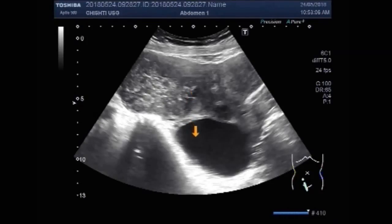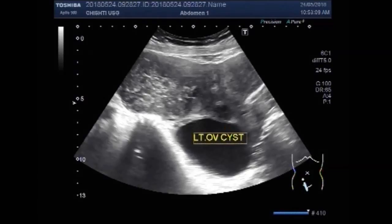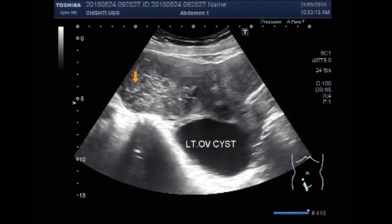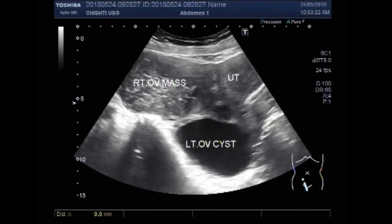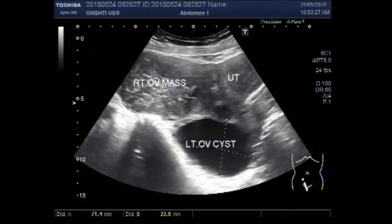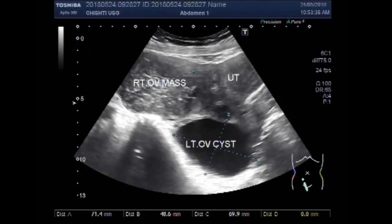Now you can see this is the left ovarian cyst and this is the right ovarian mass. The cyst is round to oval in shape and has clear fluid in its interior, while the right ovarian mass is semi-solid to solid in consistency.